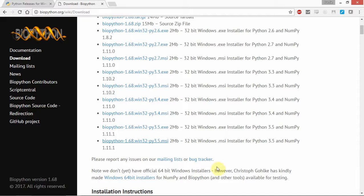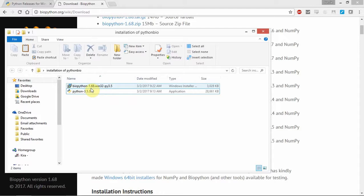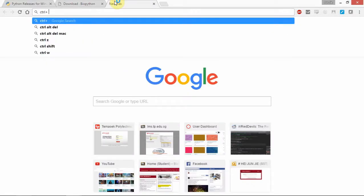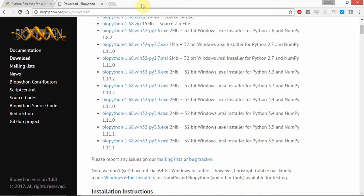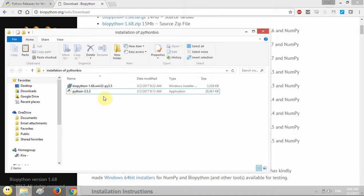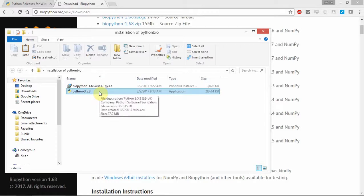Once we finish downloading, we will go and find our two files. For me I have moved them together. First, we are using Google Chrome, so from Google Chrome press Ctrl+J on your keyboard. Then you will see where all our Google Chrome downloads are stored here. So we click it, or we can find it. These two files are the ones we downloaded earlier.